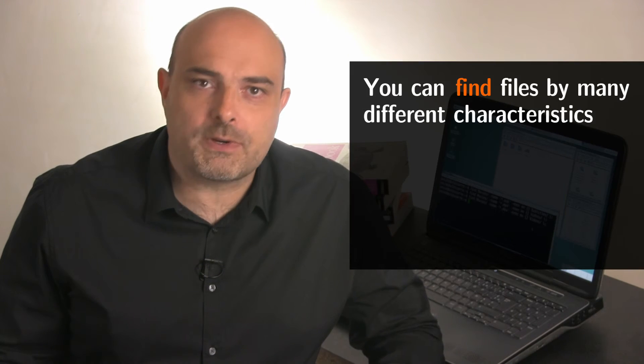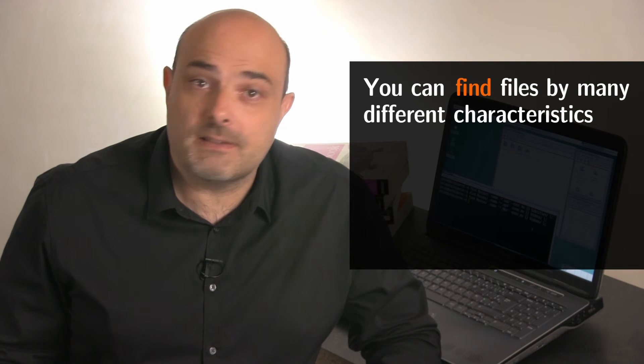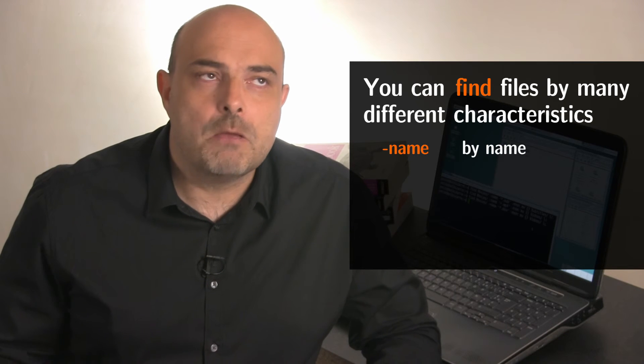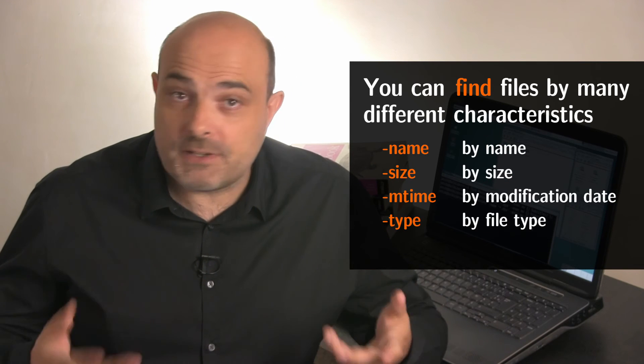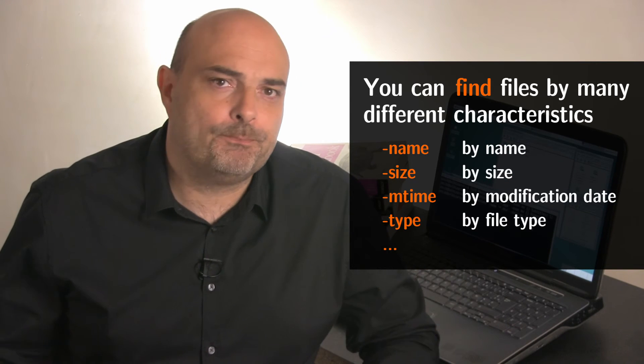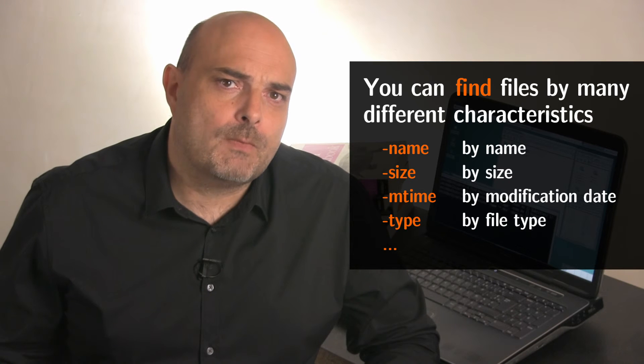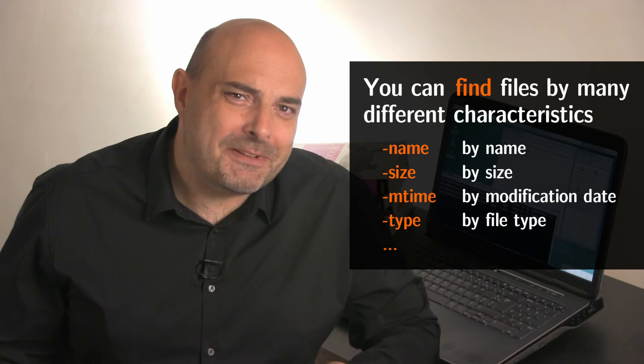Another great thing about the find command is it will be able to search files by other characteristics than the name: size, modification date, file type, and so on. The find command is definitely a command to have in your toolbox.